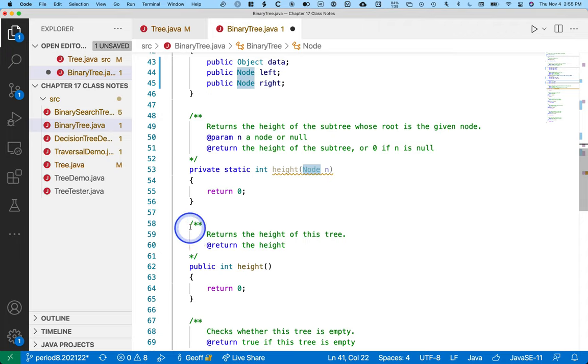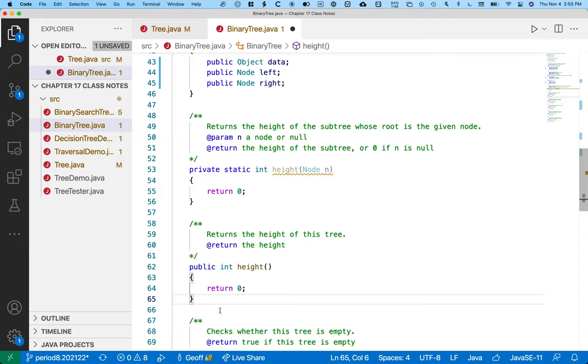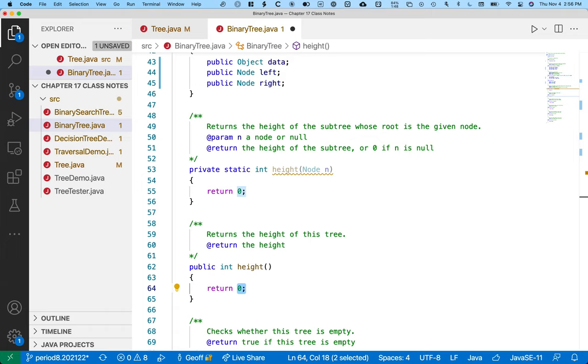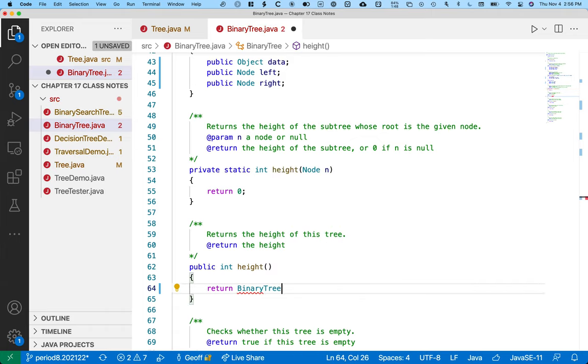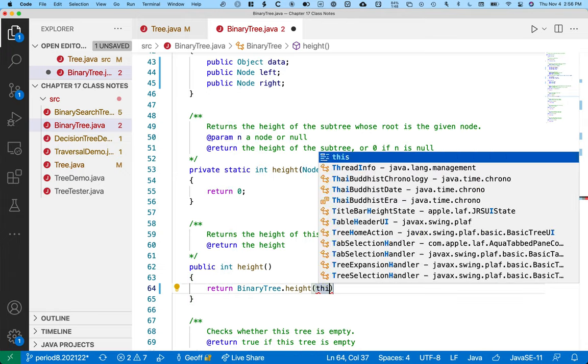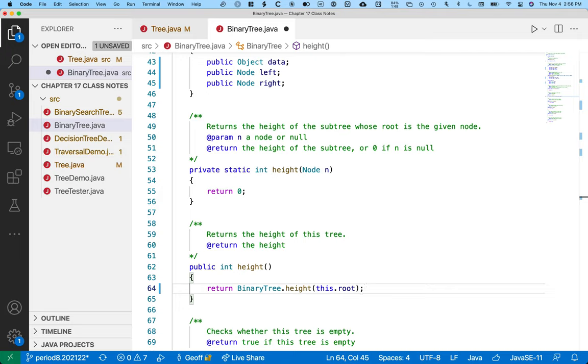Here is our public method to calculate the height. We're going to use the same technique here we used in previous chapters a lot, at least chapter 16 a lot. We're going to use a private recursive helper method to recursively calculate the height. So in the public method, we're simply going to call the private recursive method. So binary tree.height starting at the root. We need this parameter to kind of make the recursion work.